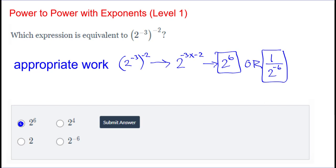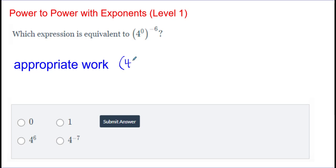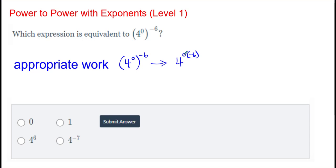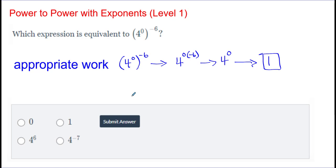Last example: start with the original problem — four to the power of zero in parentheses, with a power of negative six on the outside. When dealing with powers on the inside and outside, we multiply them. So I have four to the power of zero, and using parentheses I put negative six: zero times negative six is zero. Four to the power of zero is going to simplify to one, since anything raised to the power of zero equals one. So the answer is one. That's a quick review of yesterday and power to a power with exponents — thank you for viewing.